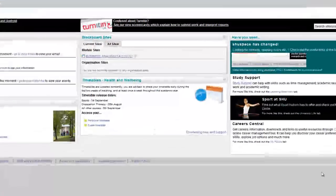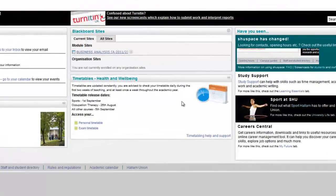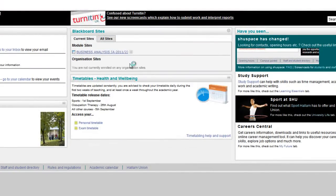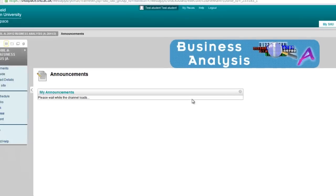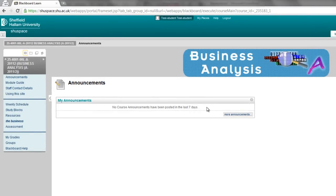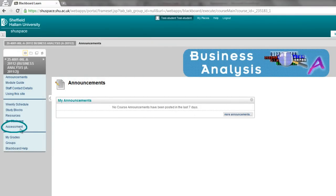To begin, access shoe space and locate the appropriate module in your sites list. Your assessment submission point will be contained within an area called assessment or similar, so click that on the site menu.